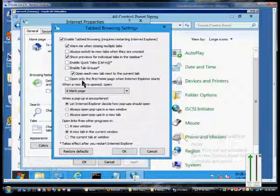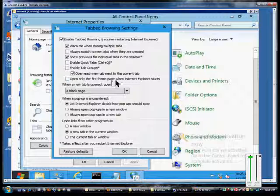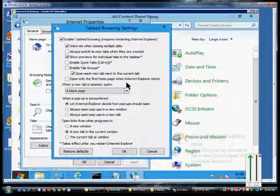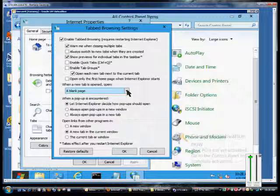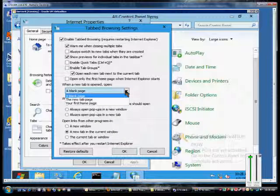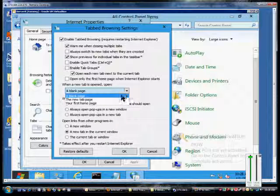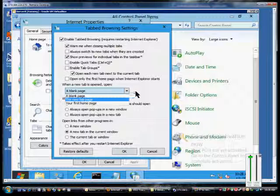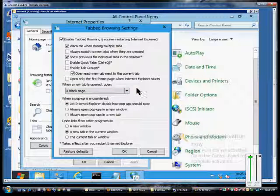You can check the box that says open only the first home page when Internet Explorer starts, or you can hit the drop down and choose these other options as well, the new tab page or your first home page.